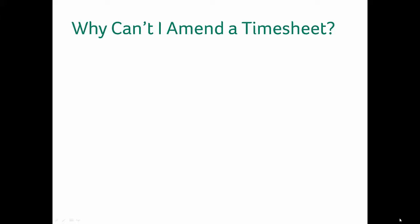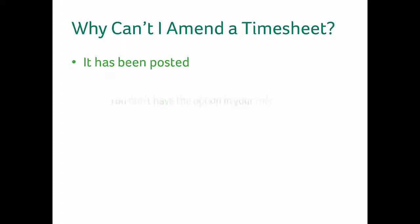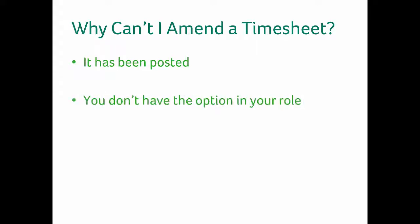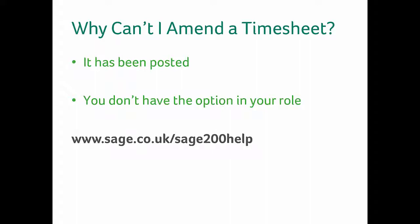Why can't I amend the timesheets? It has already been posted to the project or financials. I do not have the option to amend timesheets within my role. For more assistance on this go to www.sage.co.uk/sage200help.